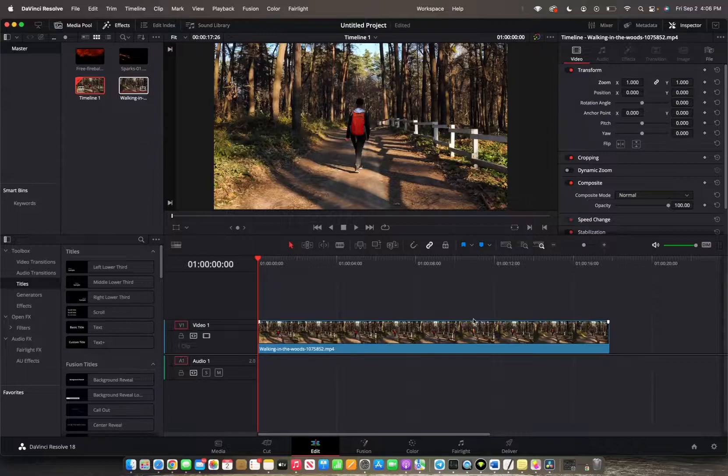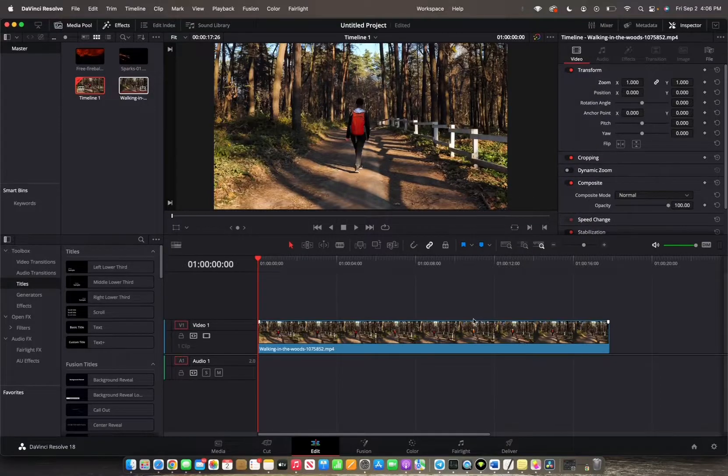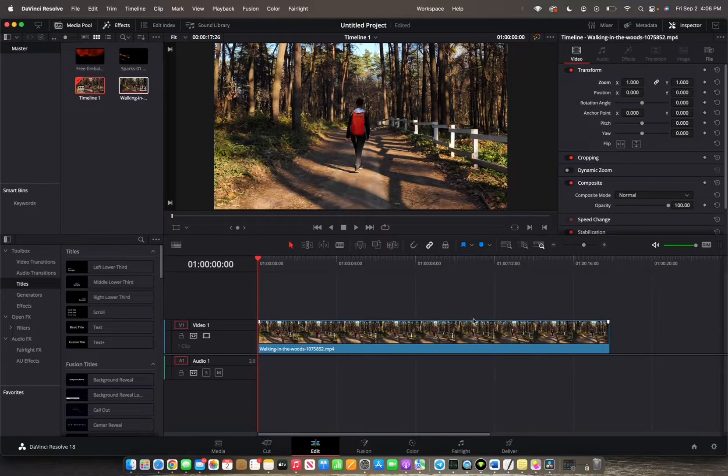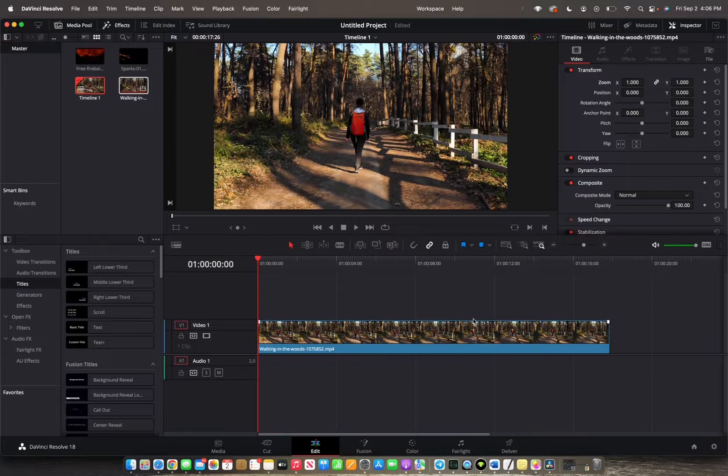Welcome back to 8482 Media. Today I'm going to show you guys how to add a zoom onto your timeline.